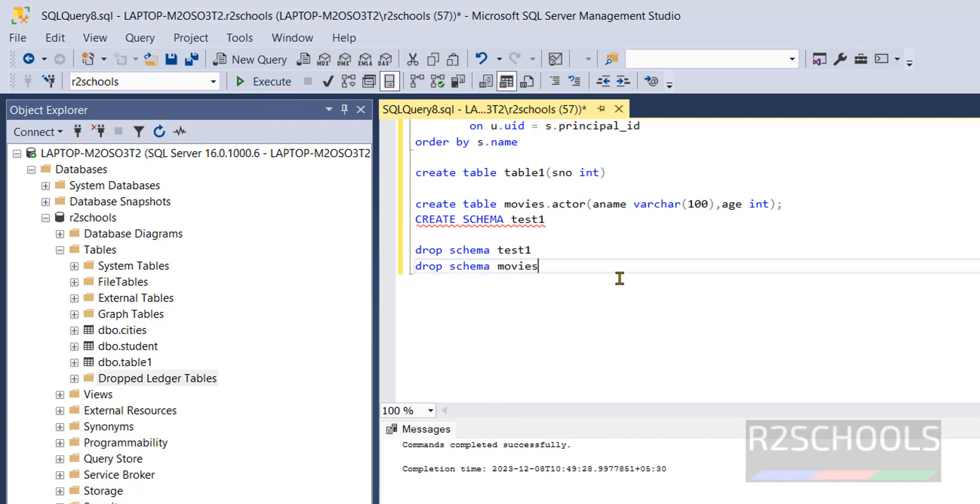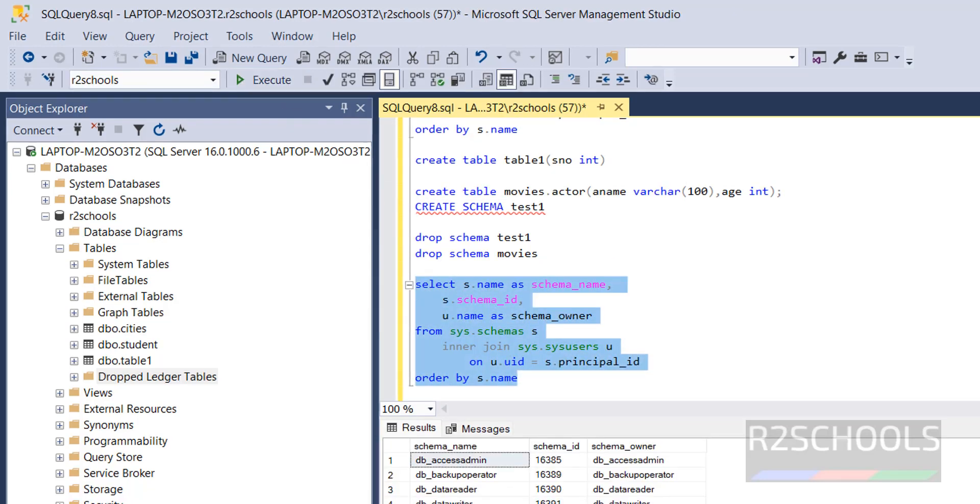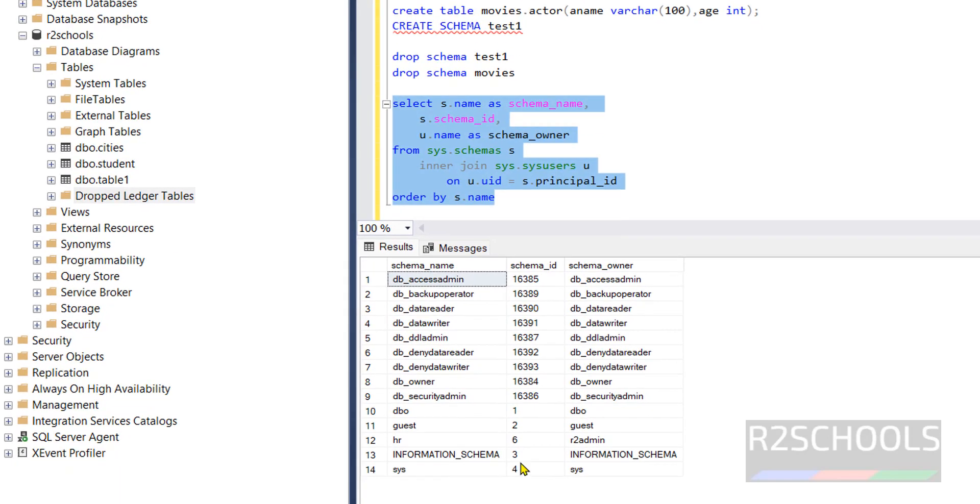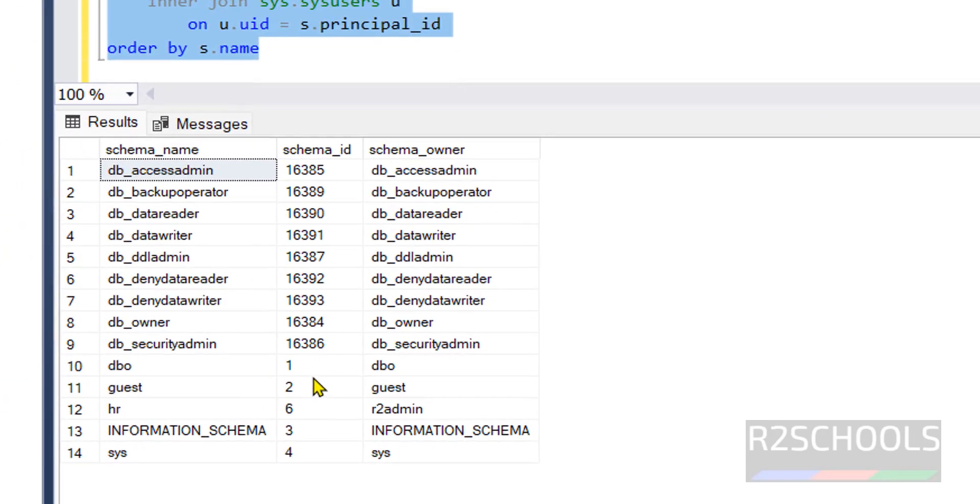Now verify whether this schema is dropped or not by running the command, this select statement. Execute it, see that id was 5, we don't have the schema id 5. We have only hr schema that is created by us.